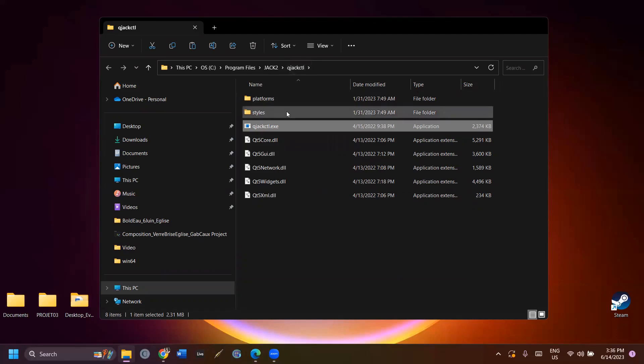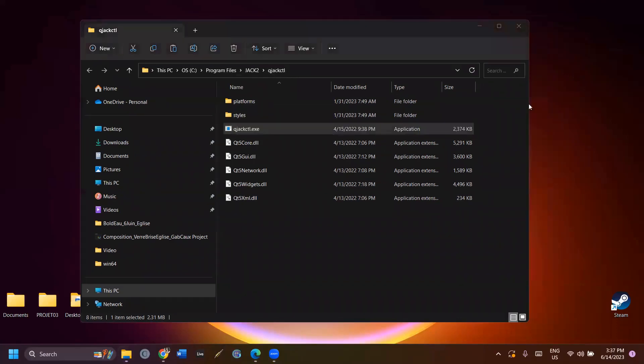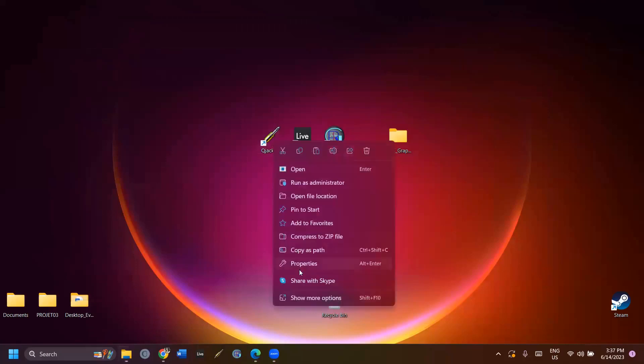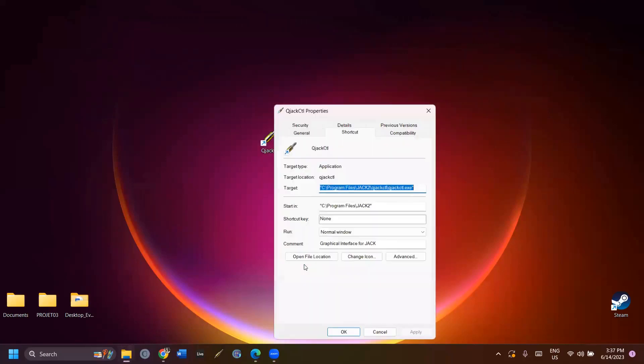I created a shortcut of the qjackctl.exe file on my desktop and manually selected the jack.ico to modify the icon.